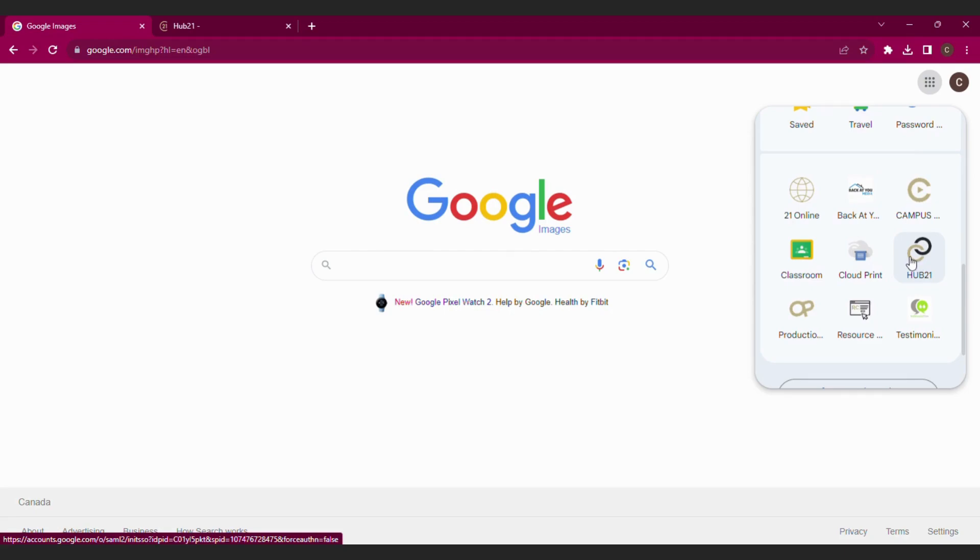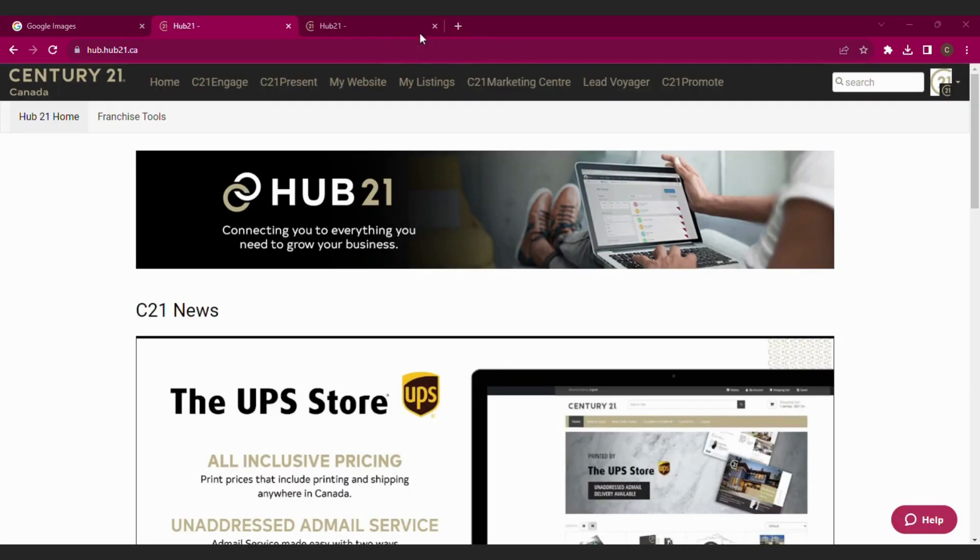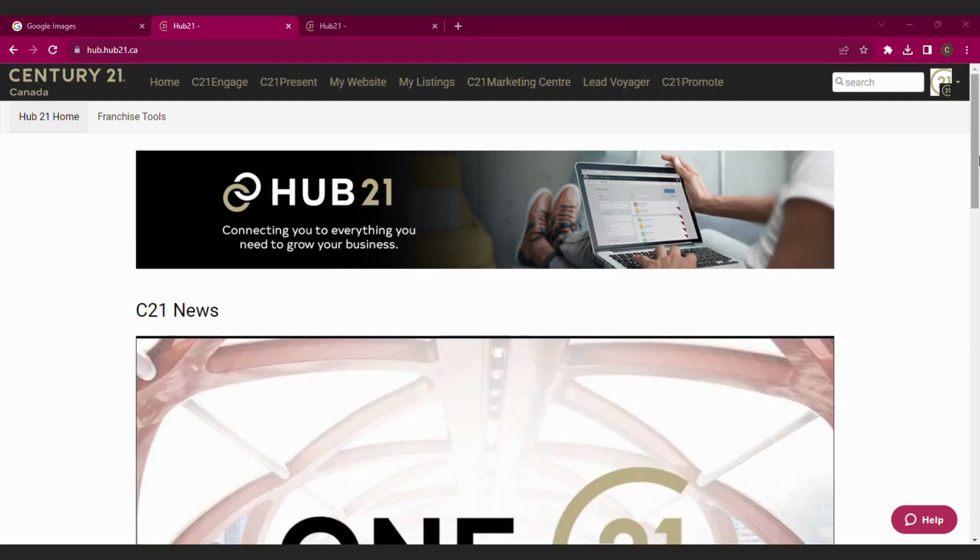Once in Hub 21, you're going to go directly over to the right-hand side. There's a little drop-down box beside your picture, if you have a picture. Otherwise, I think it's a Century 21 seal. You're going to select My Account.